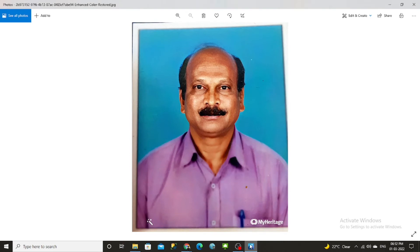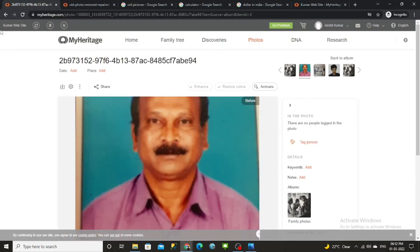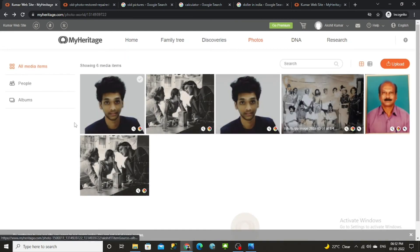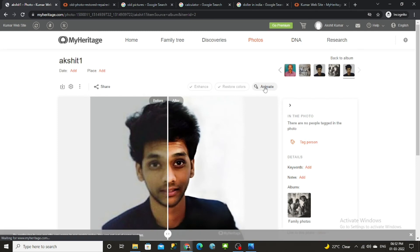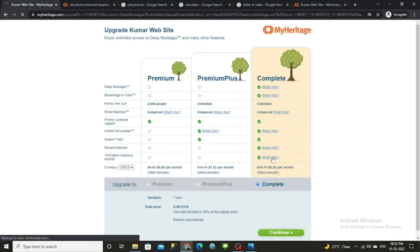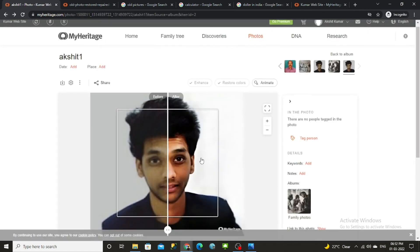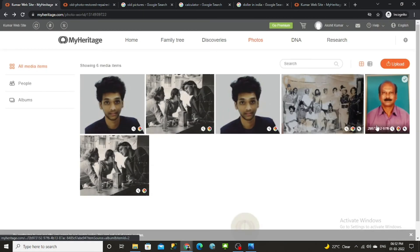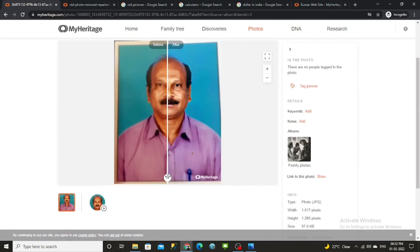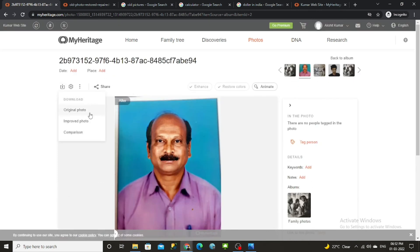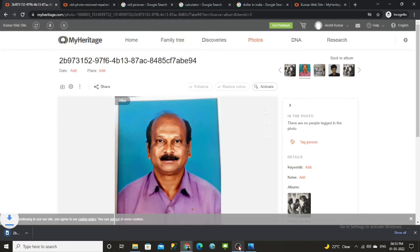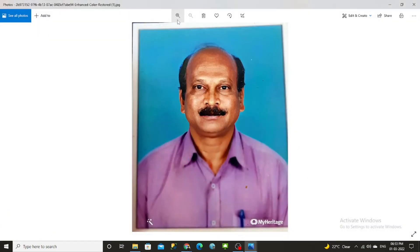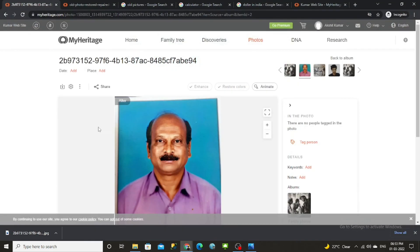After applying enhancement and colorization, this is the final output — it's really clear. For the animation option only, you will have to pay, but as I mentioned I don't recommend it. Just edit professionally using the free features, download it, and enjoy this cool free feature for your blur photos and old photos.